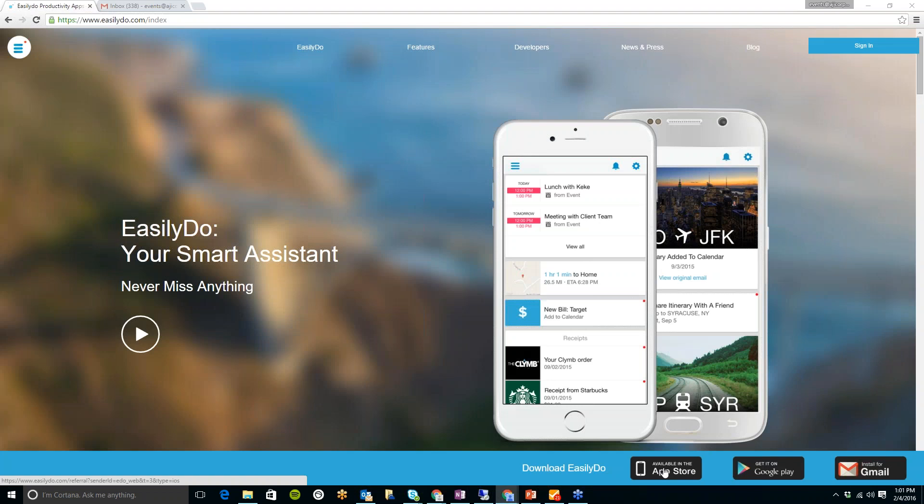So what you need to do is go on to either the Google Play Store or the App Store and create your account. Download the app onto your smartphone, and then you will go on to this website here.